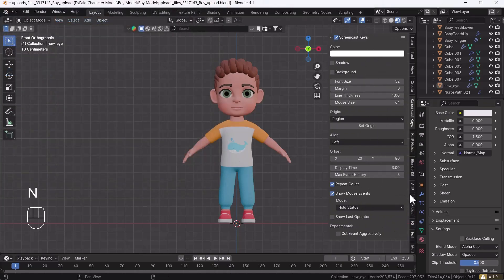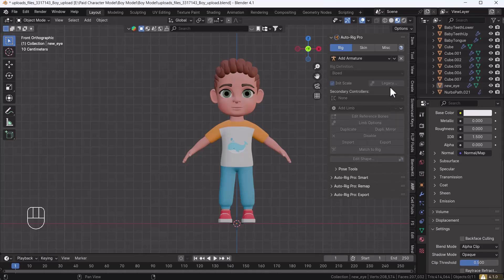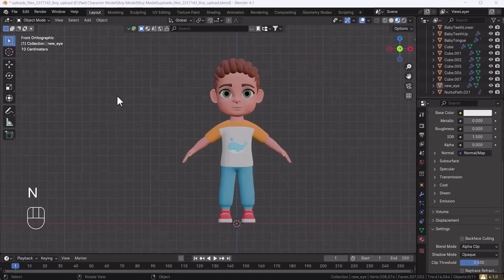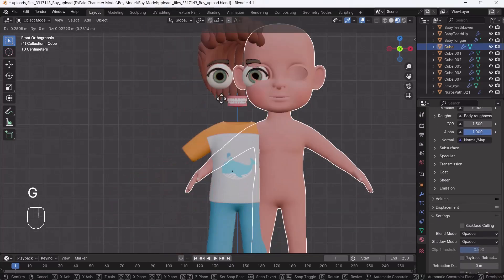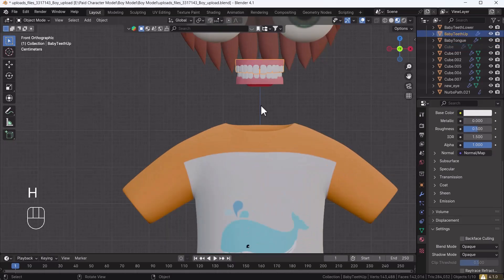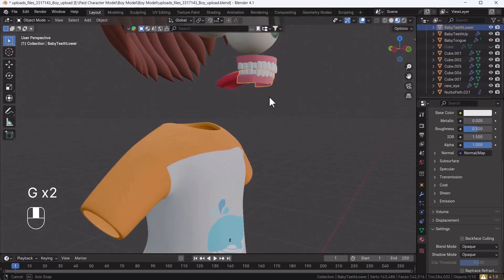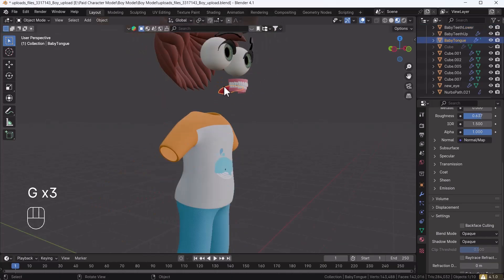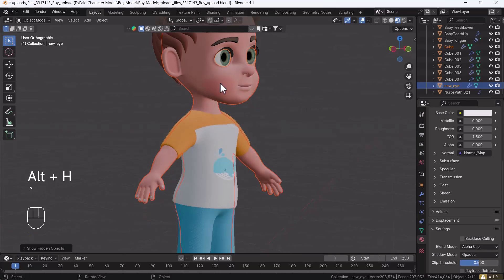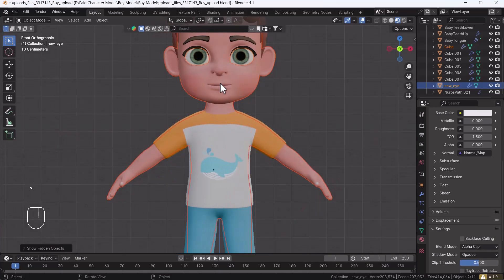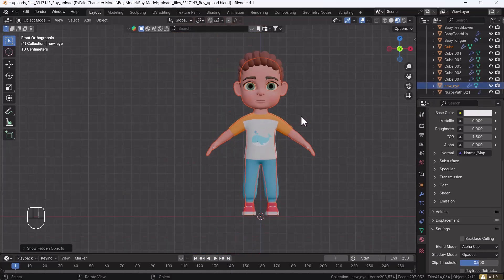If you press N on your keyboard you will see the add-on panel here. Before starting your character rigging, make sure you separate your whole body parts. I separated the body mesh, then the upper teeth, lower teeth, tongue, and eyes as well. This is necessary because when we are doing rigging it asks for those separate objects.